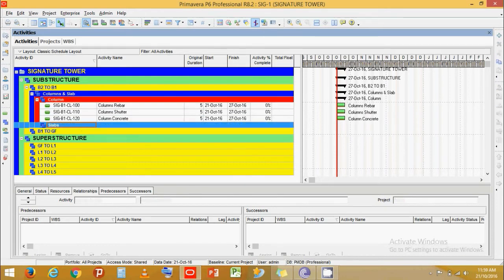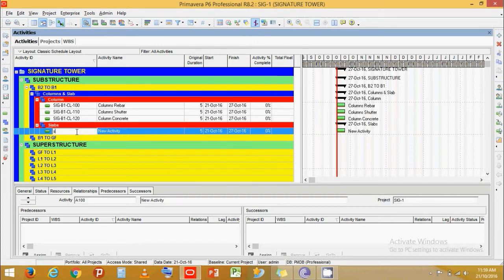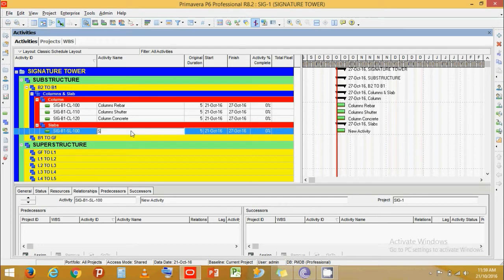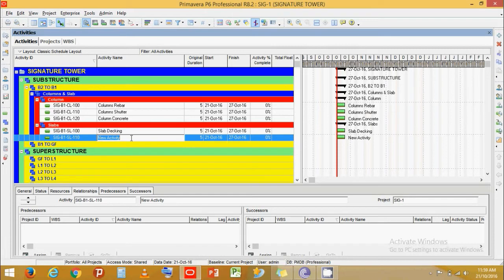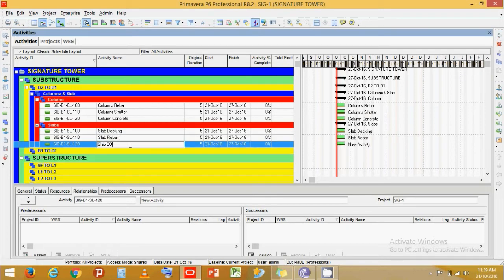Now let's do the same for Slabs. Press Add. The ID will be SIG-D1-Level-Slab-100, for Signature D1 Level Slab 100. Let's call it Slab Decking. Then add Slab Rebar, then another Slab activity, and finally Slab Concrete.